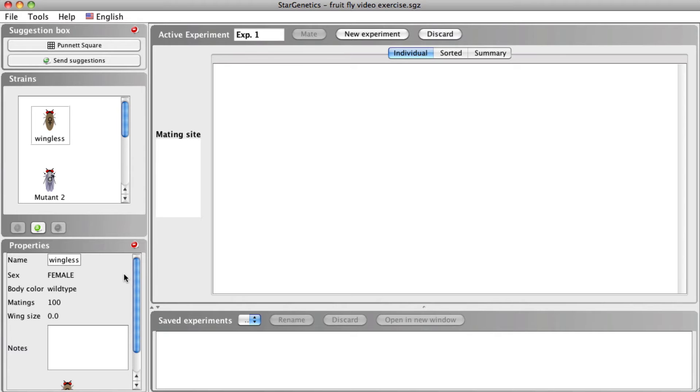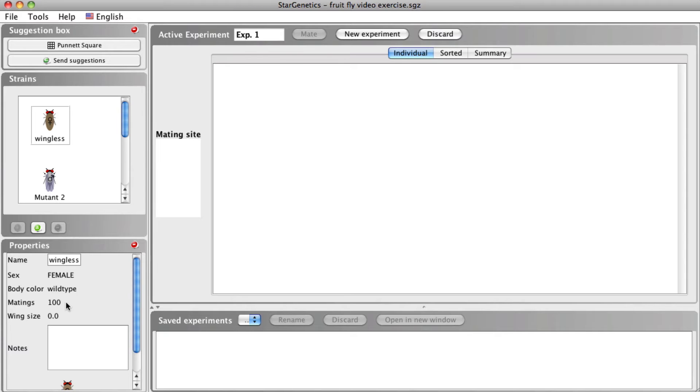The properties box also includes the number of matings in which this particular fly can participate. This number may be adjusted in different exercises, so make sure you don't exceed the maximum matings for each organism. In this example, each fly can participate in 100 matings, so you are unlikely to exceed this number with a single parent.